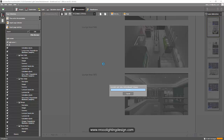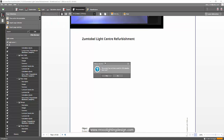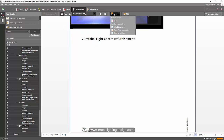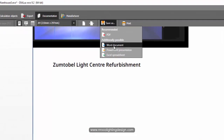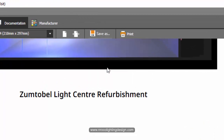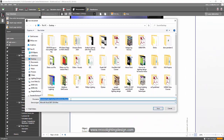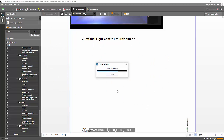Now it's done. Let's go and save it. I'll select Word document format and label it 'Light Center Refurbishment eBook' — not report, eBook! I love it. I'll save it to my desktop and open it to see how it looks.